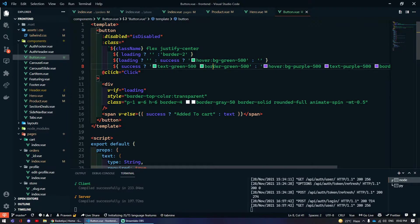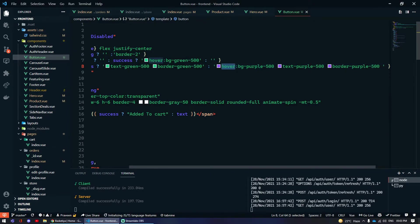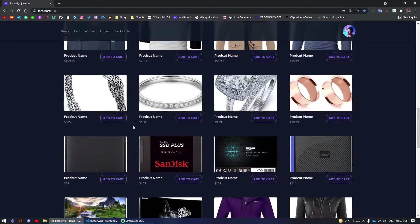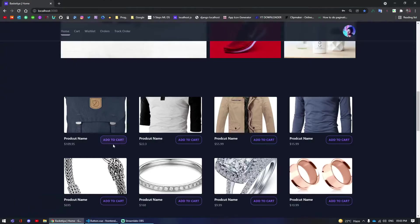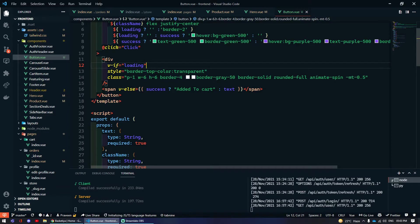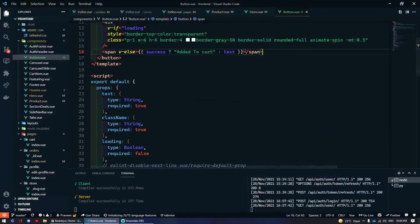If the button reaches success state, the text and border turn green. On the initial state it shows background purple, text purple, and border purple. I've added if-else directives in the template: if loading, display the loading spinner; if not loading and success is true, show 'Added to Cart'; otherwise show whatever text is passed through props.